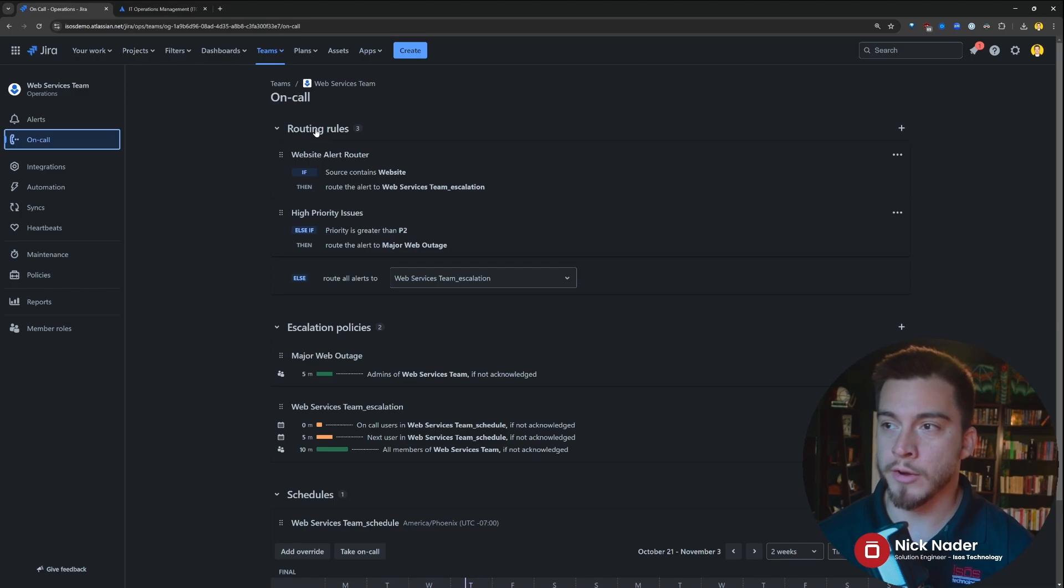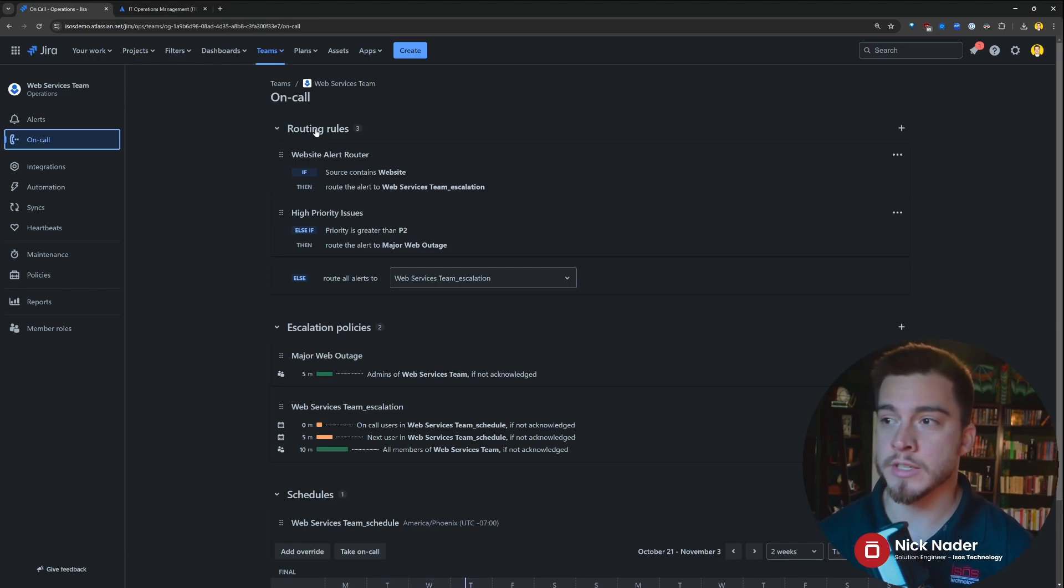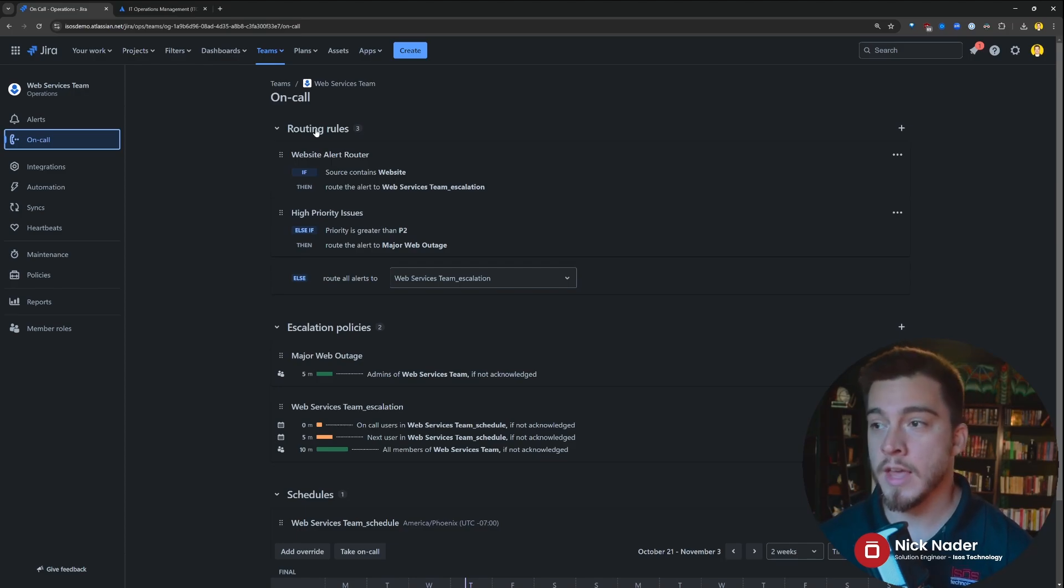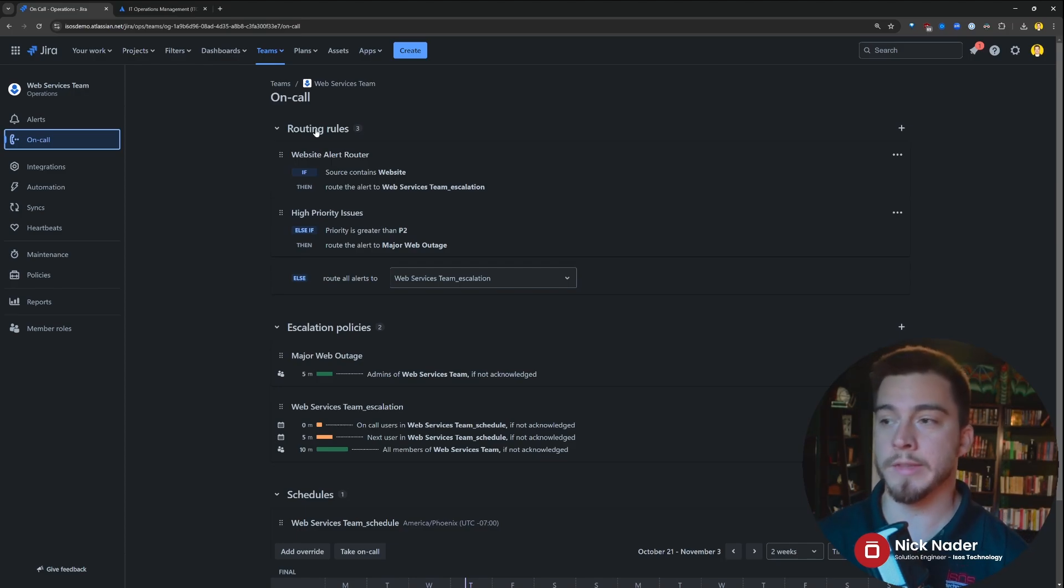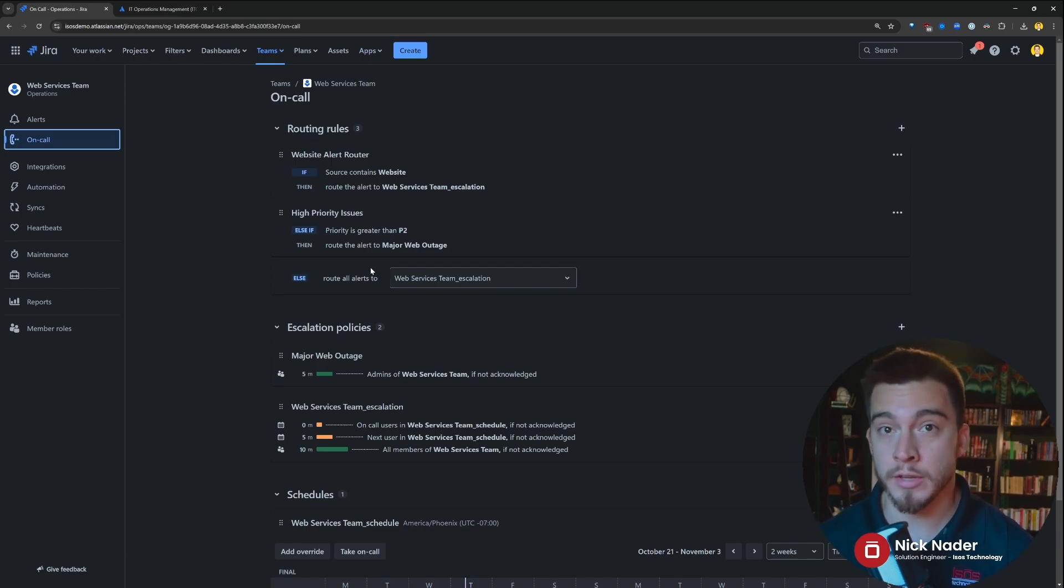We have routing rules, which are essentially if-then-else conditional statements to say, hey, if the alert coming in has this criteria, then we're going to route it to this escalation policy, essentially, or this escalation policy if it doesn't.